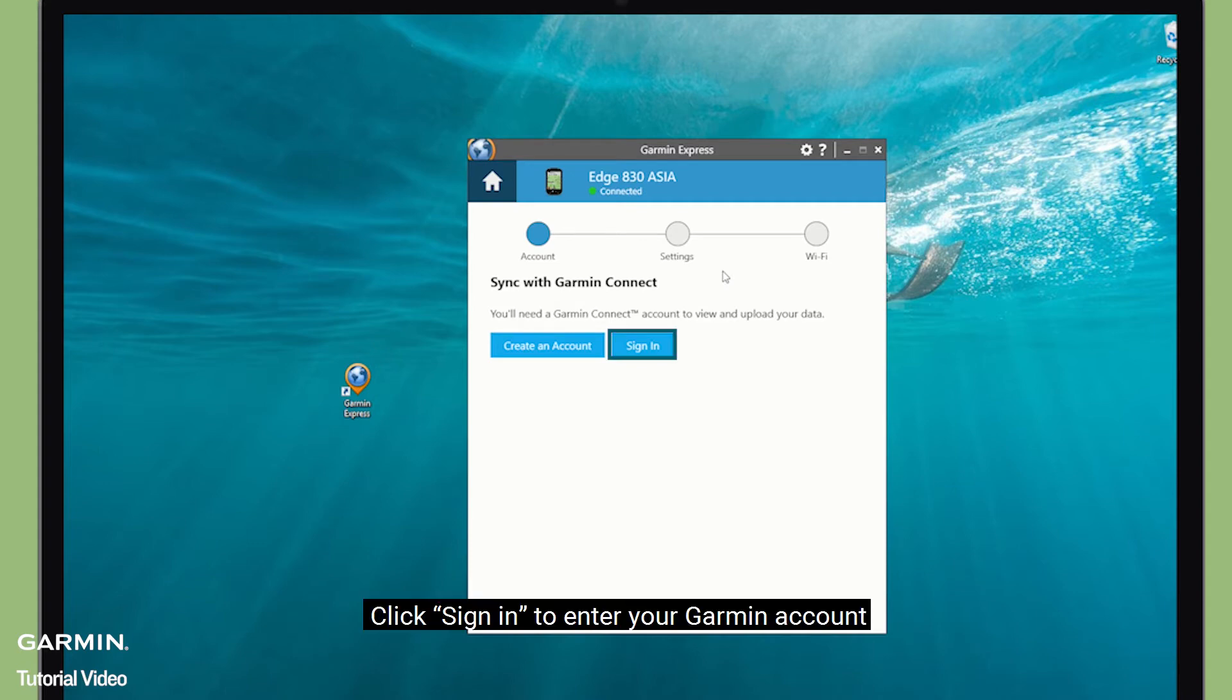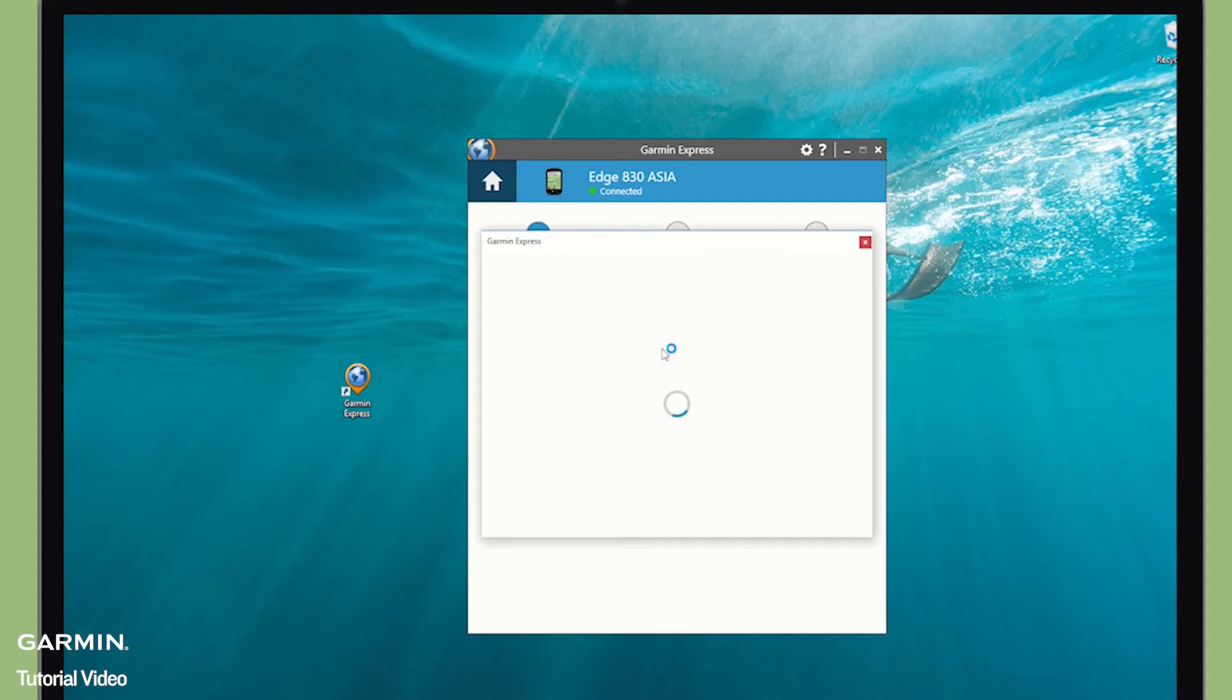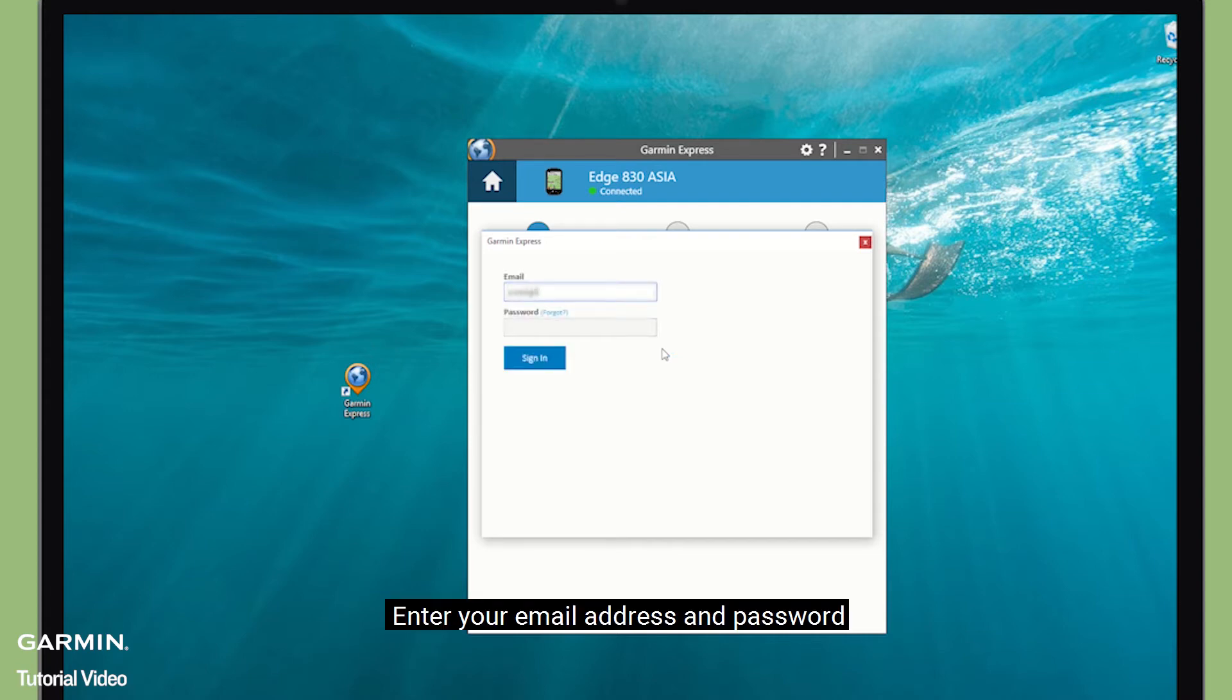Click Sign in to enter your Garmin account. Enter your email address and password.